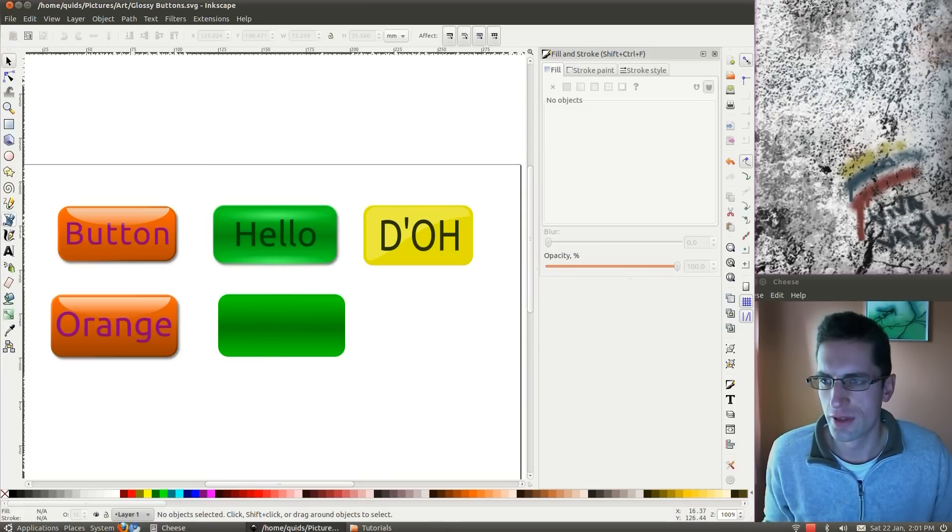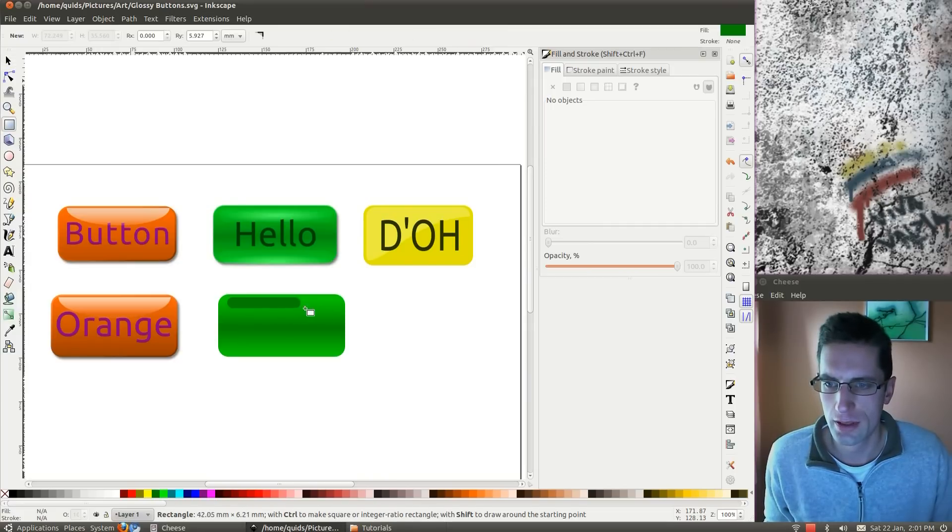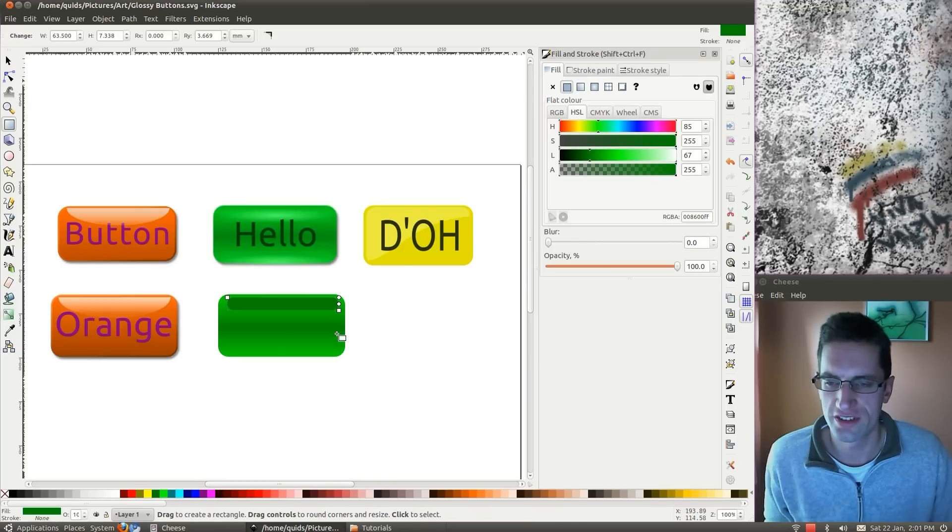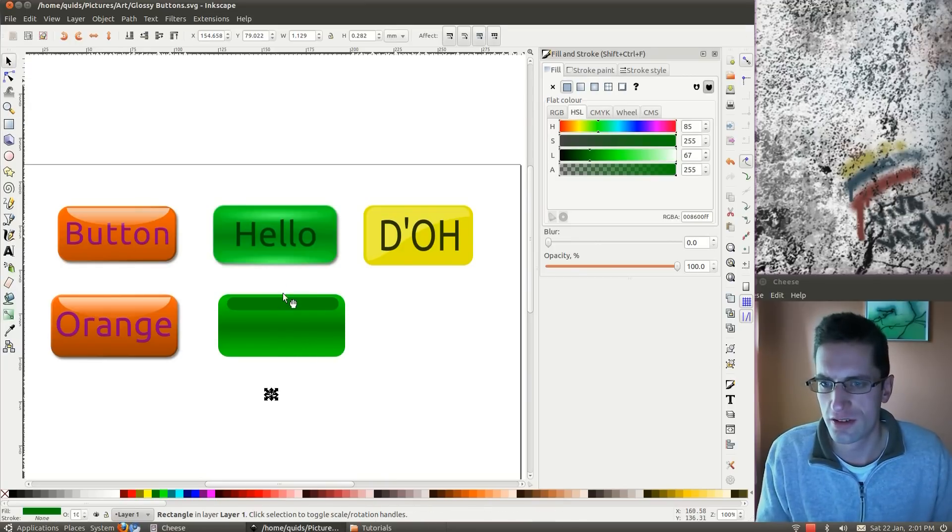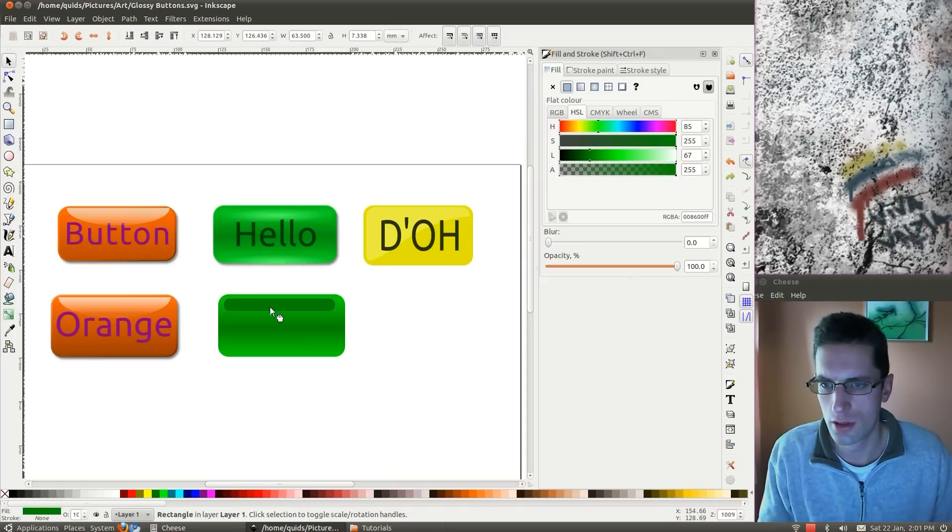Next we want another rounded rectangle at the top. Bit thinner this time. Not quite all the way across, about there. Just move over a bit.